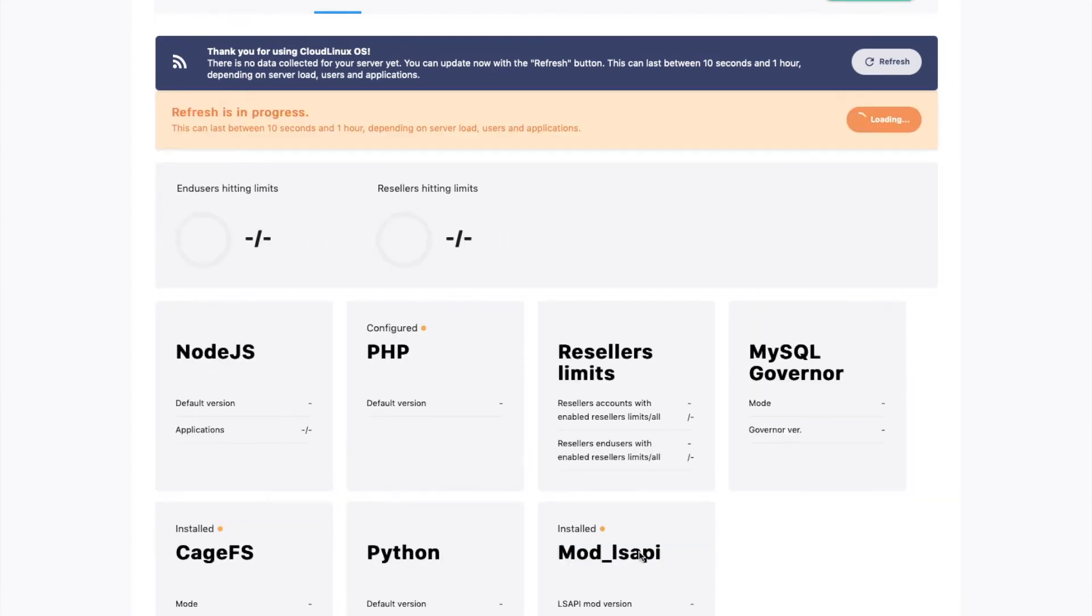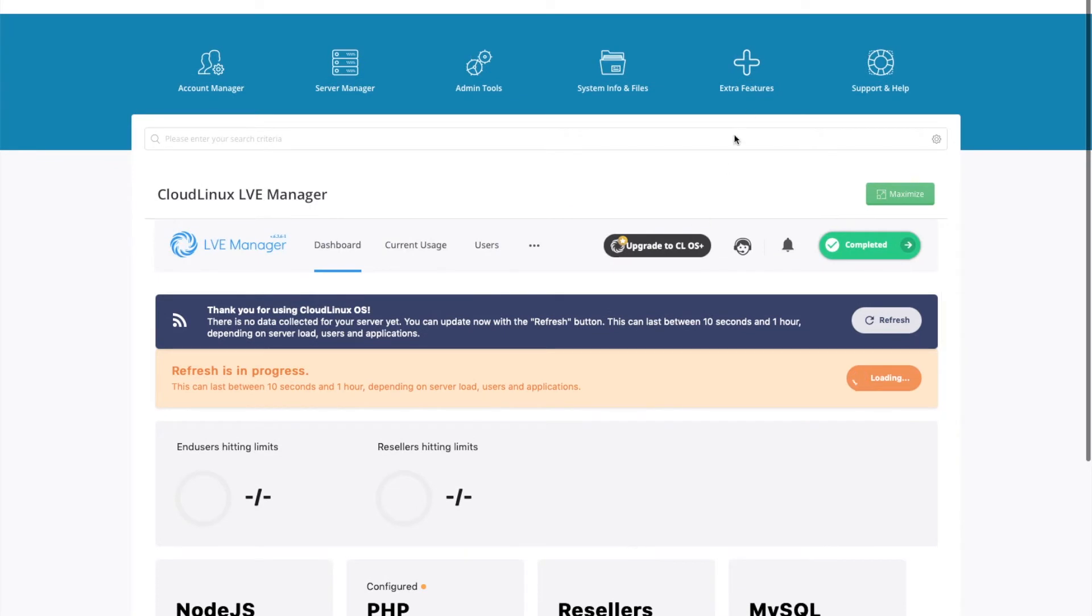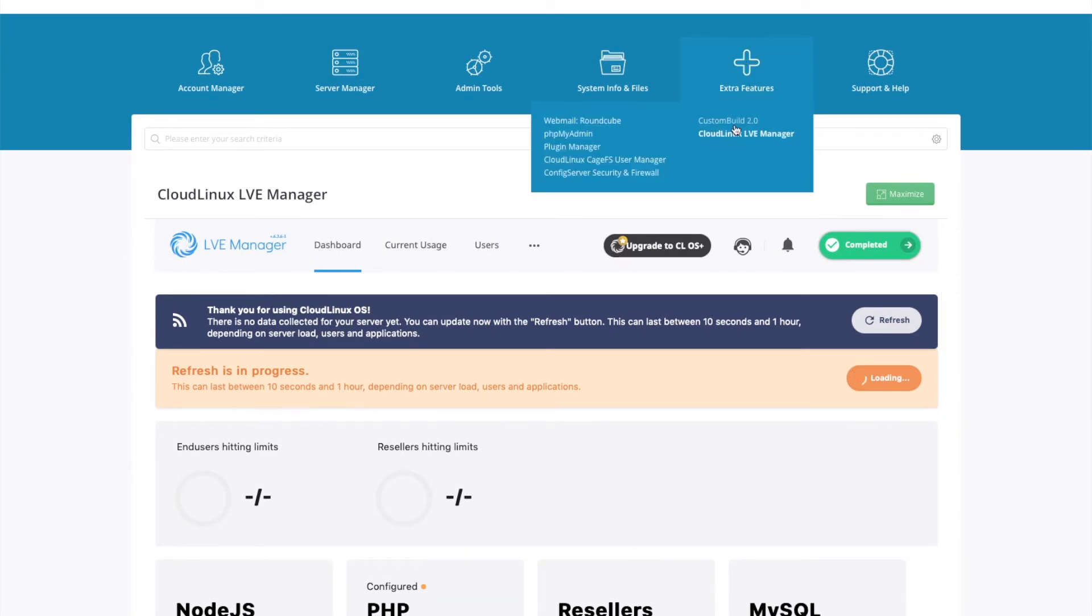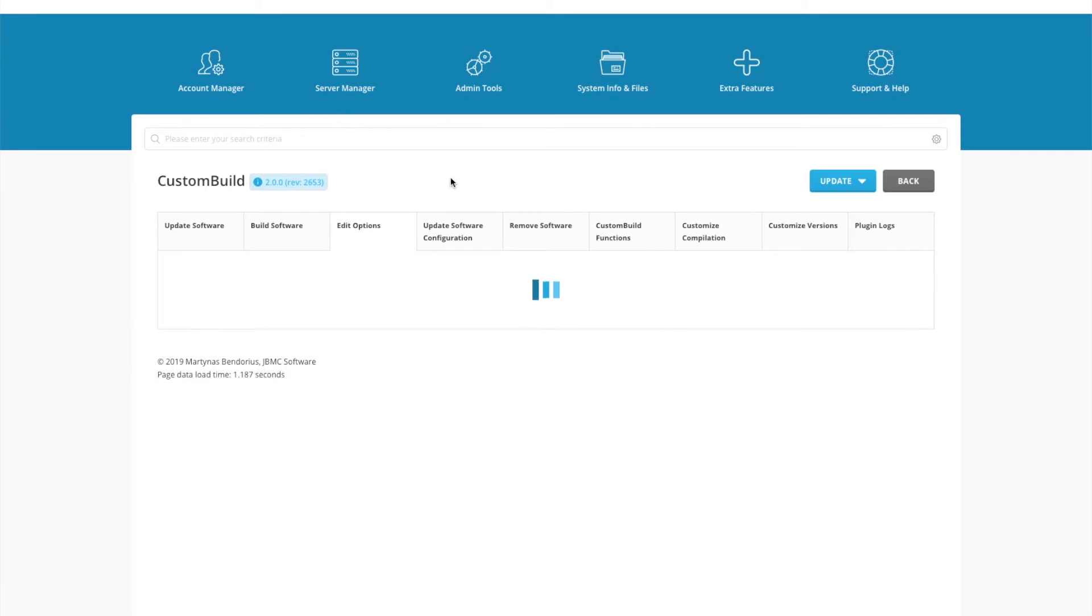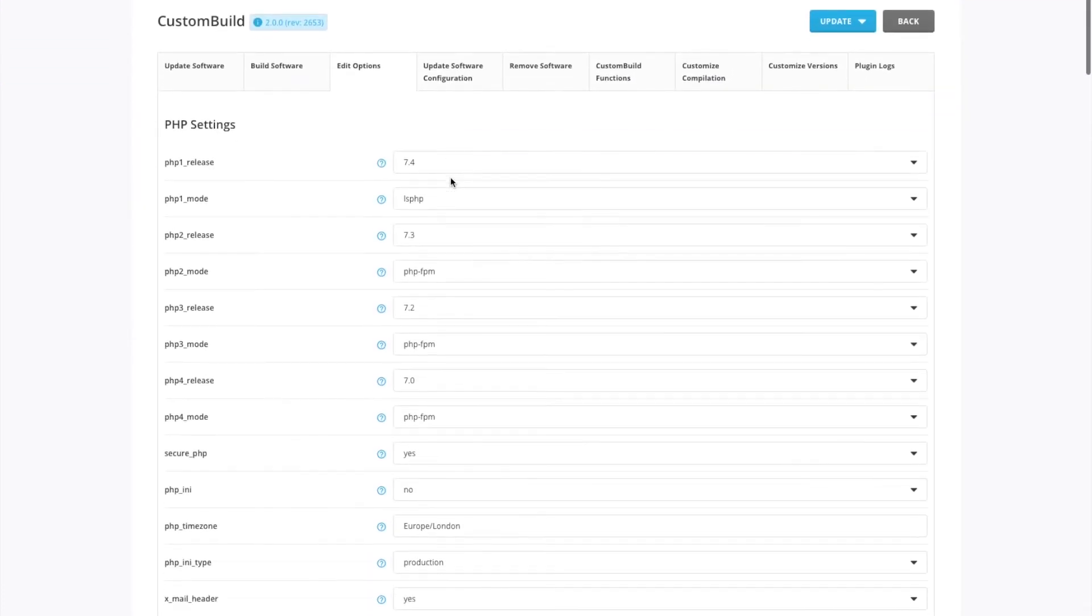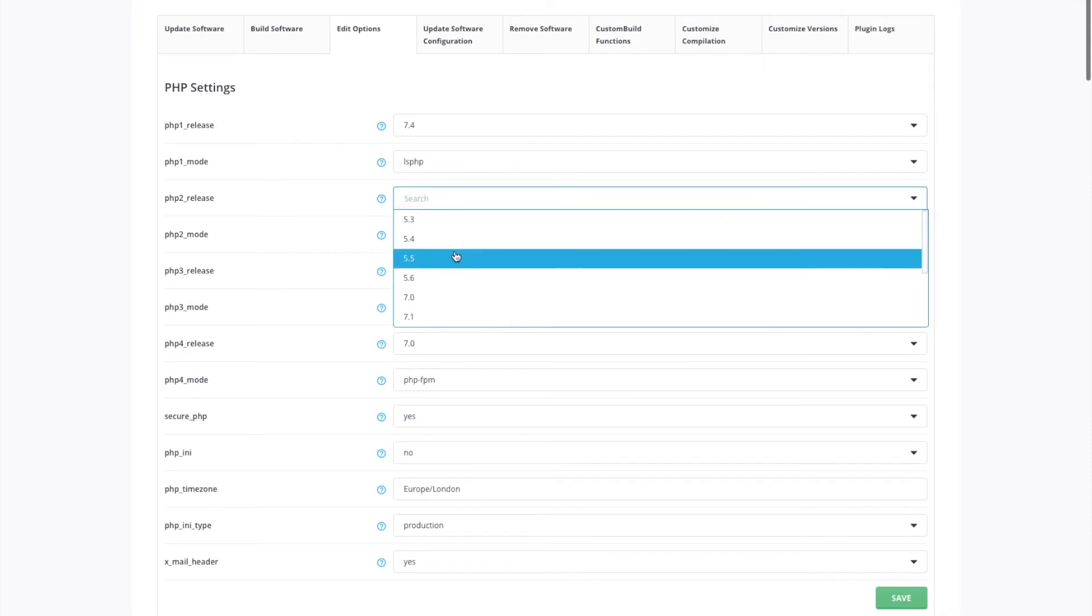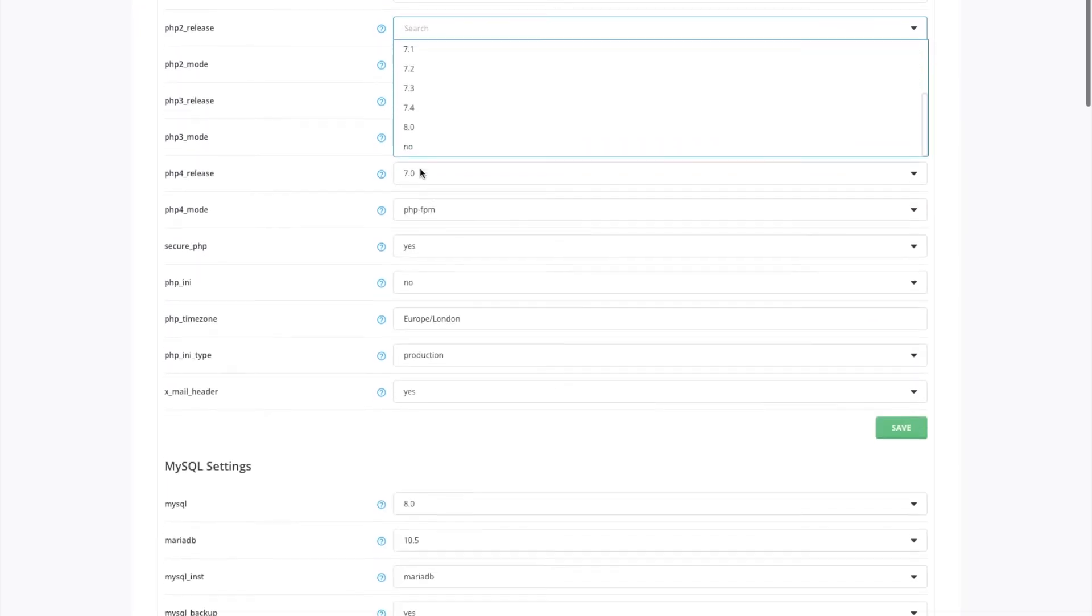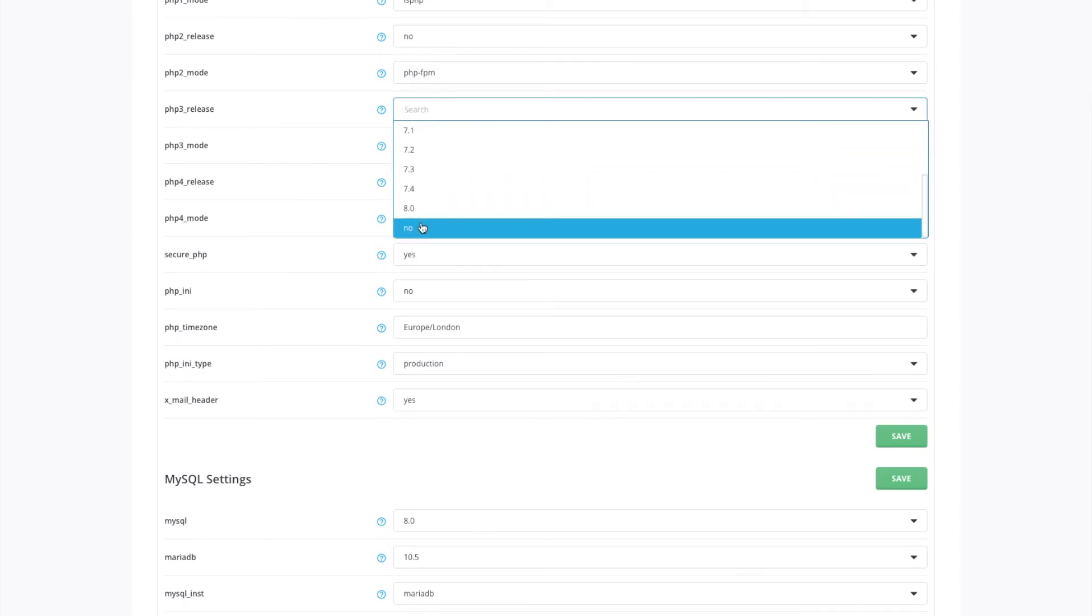Once everything's installed, go back up to the top and then go to extra features, custom build. And then we want to go to the edit options tab at the top. And what we want to do with the PHP 2, 3 and 4, we just want to set them to no. And I'll show you why.